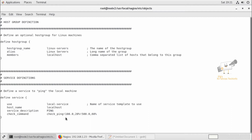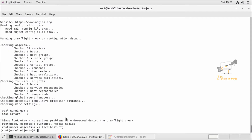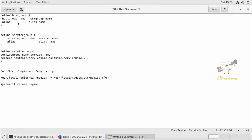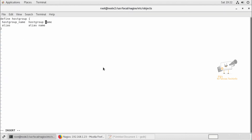Now we can see how to configure a new host group. First we can create a configuration file inside the objects directory. I'm going to give it the name hostgroups.cfg. I can give the host group names here — I'm going to define 'centos servers' and 'ubuntu servers'.